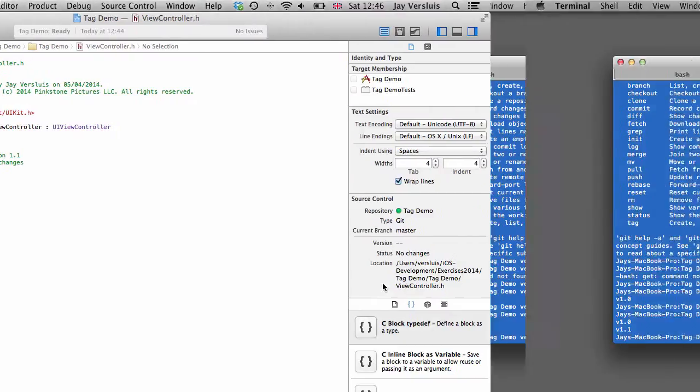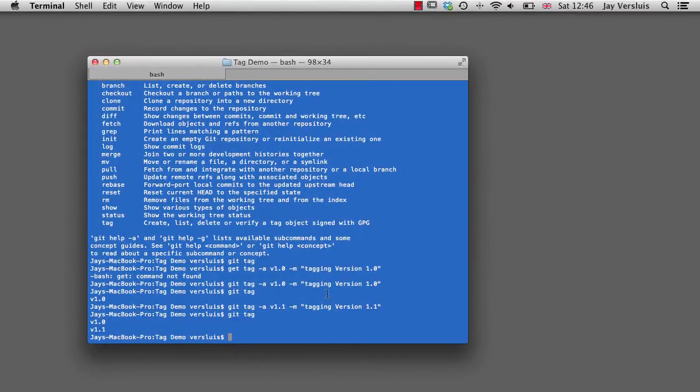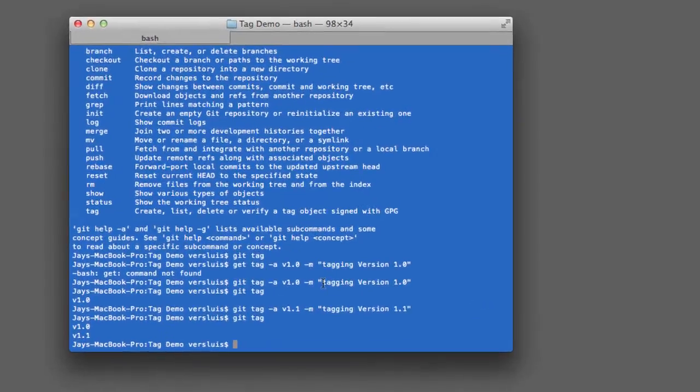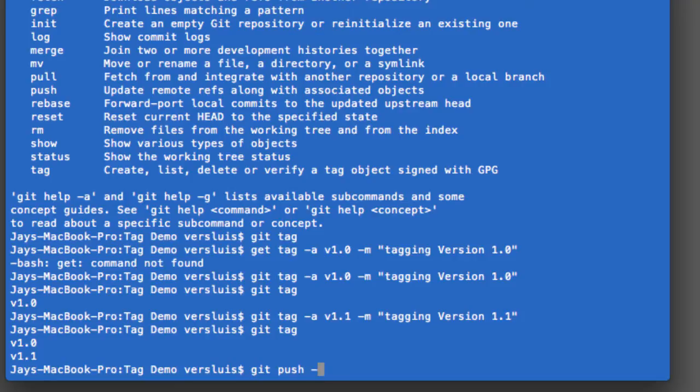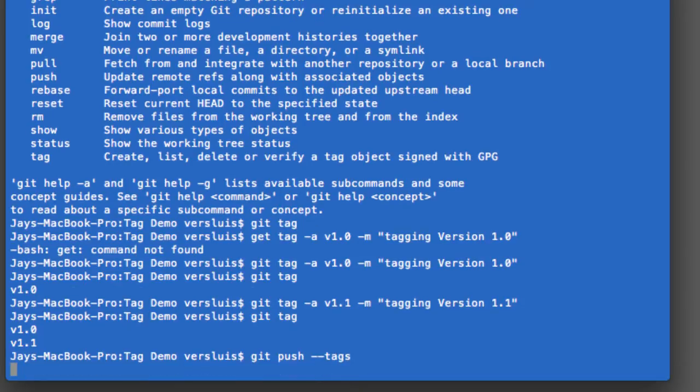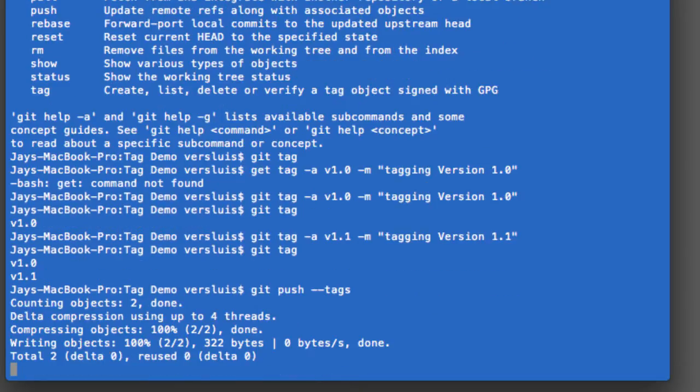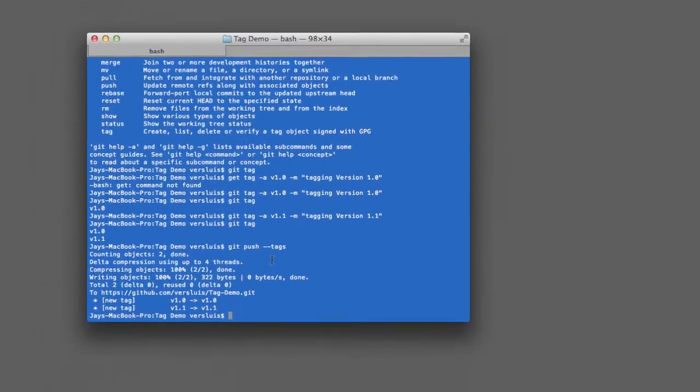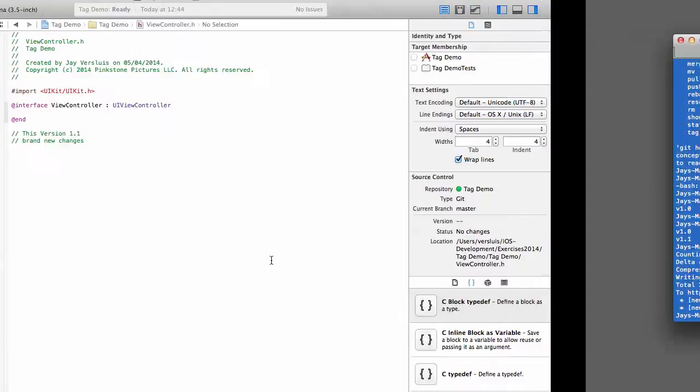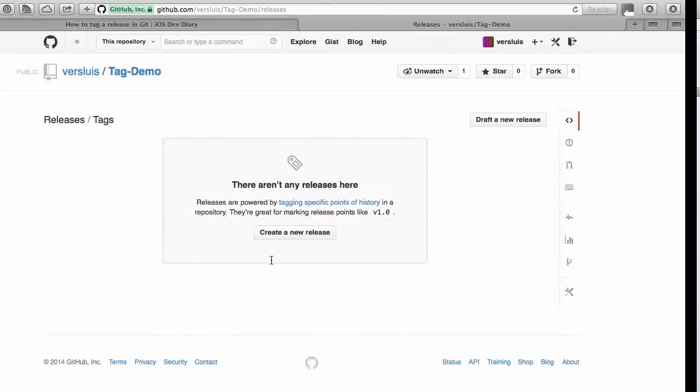And for that to happen, we need to go back to our command line and type another special command. And that is just very simple. It's git push hyphen hyphen tags. Now the system comes back and tells me two new tags have been created. And the push command has made that possible on the remote. Let's go back to our web browser.